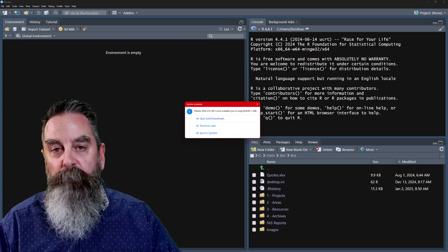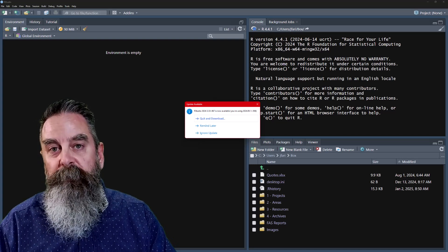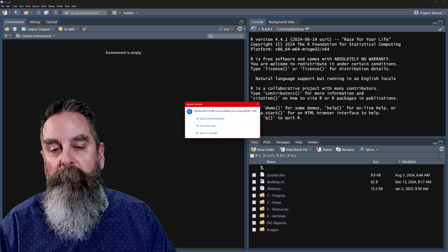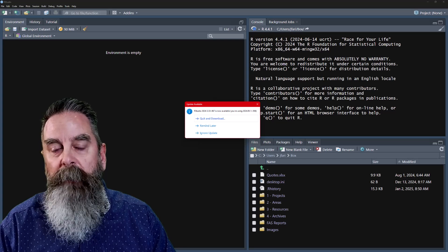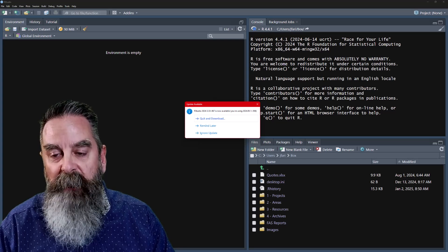We're going to exit RStudio, go to the Posit website, and download some files.